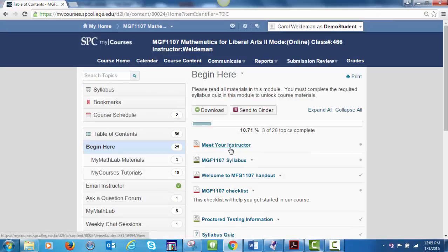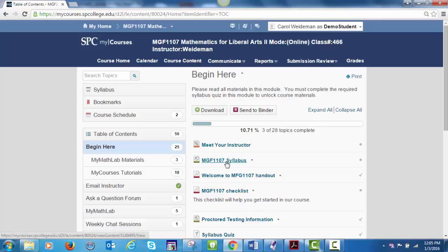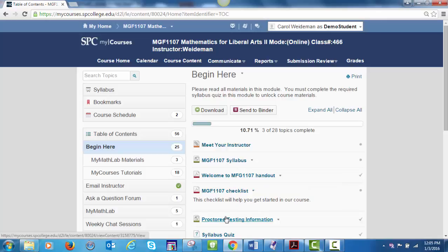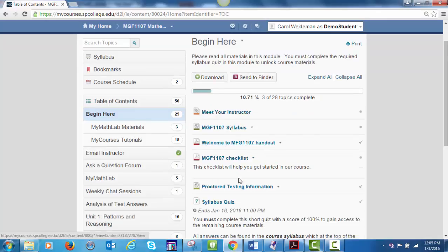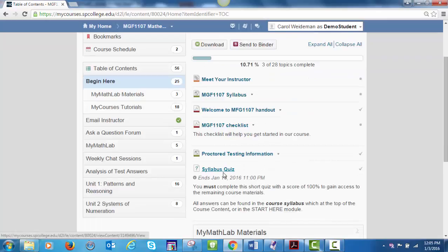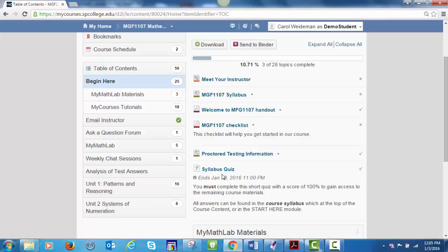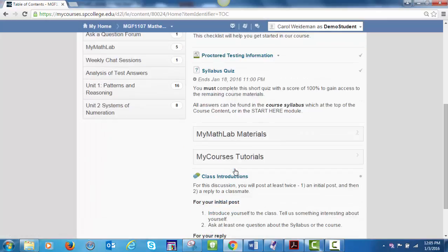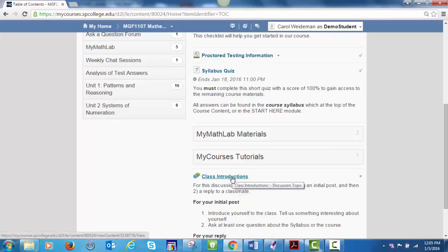Meet Your Instructor links to my instructor homepage at the college. The syllabus is also included here. The Welcome to MGF 1107 online handout is included along with the link to the welcome video. There's information about proctored testing. The syllabus quiz is required. You must earn 100% on one attempt to unlock the unit discussions which are part of your course grade. You have unlimited attempts on this quiz. The first discussion is located here.